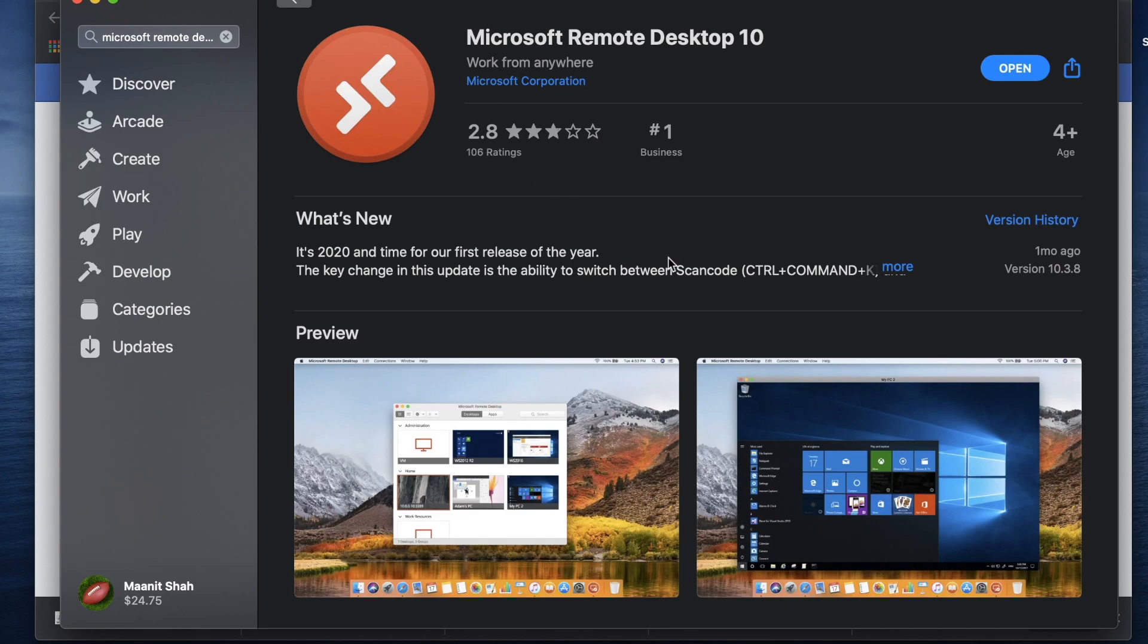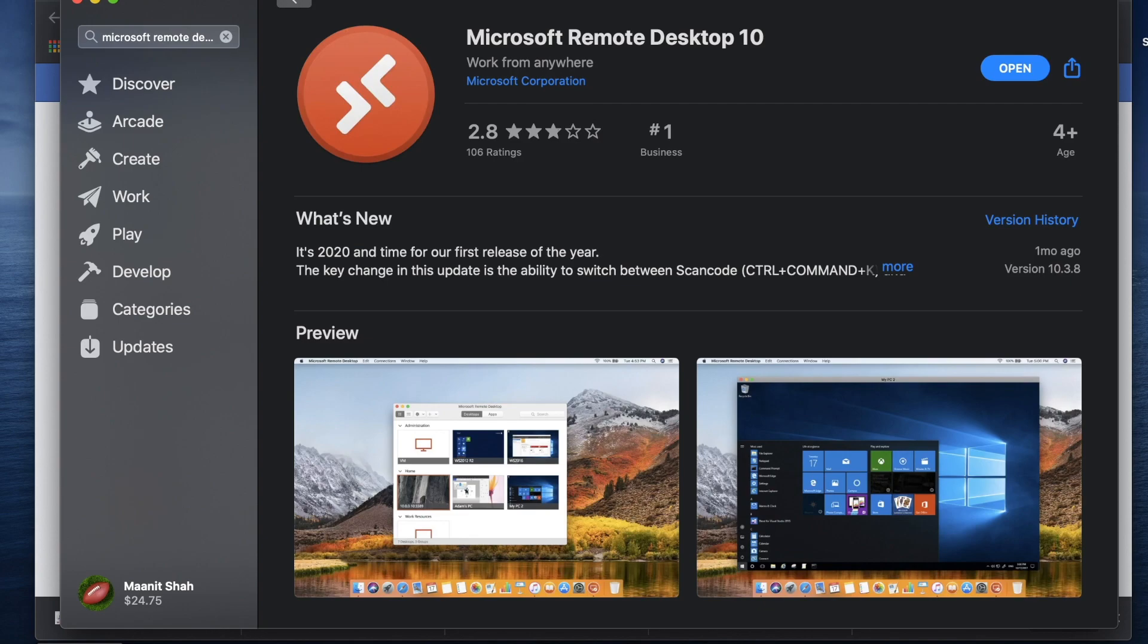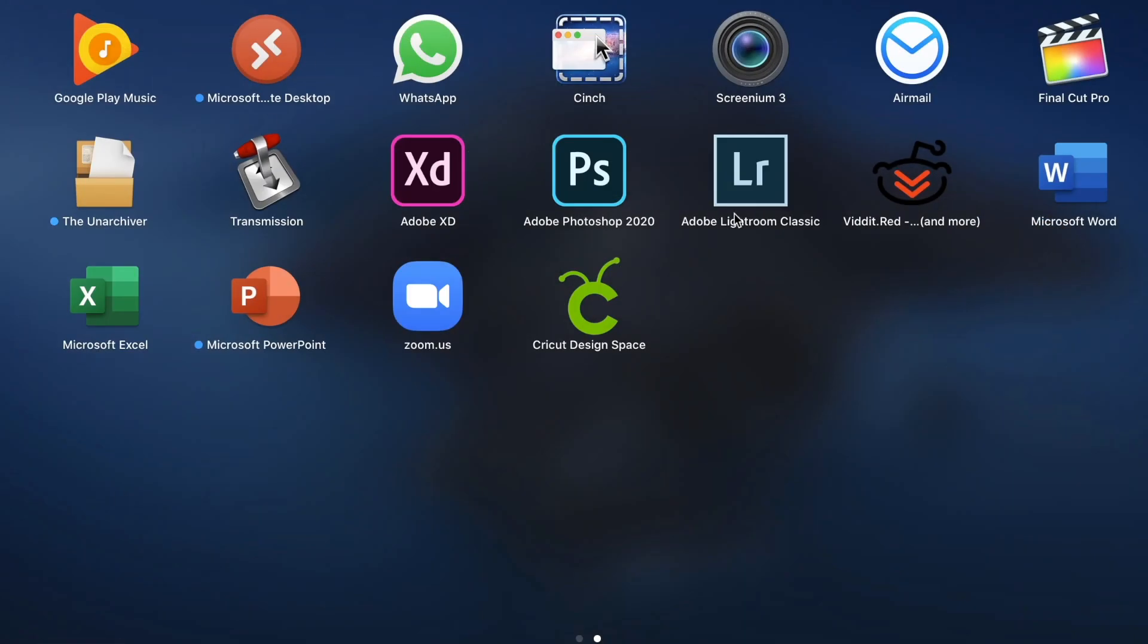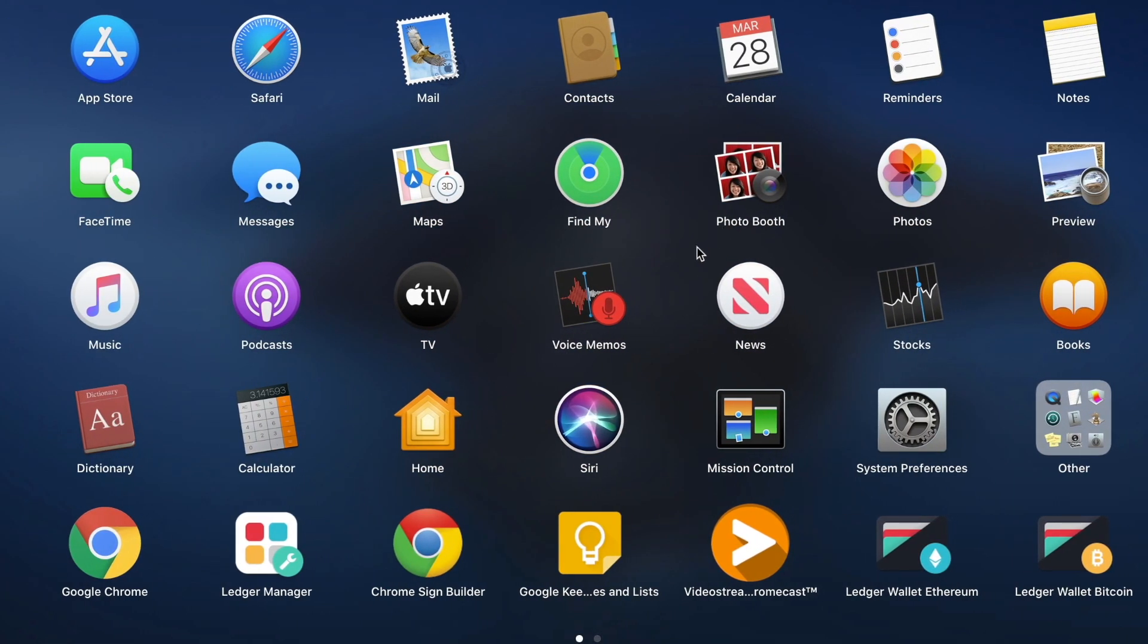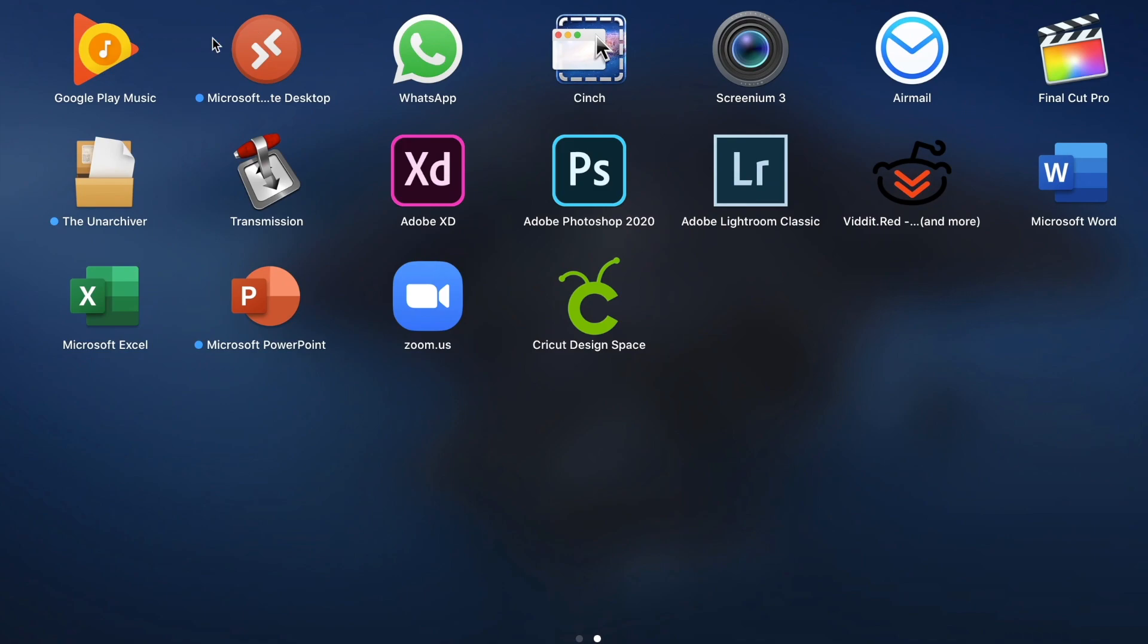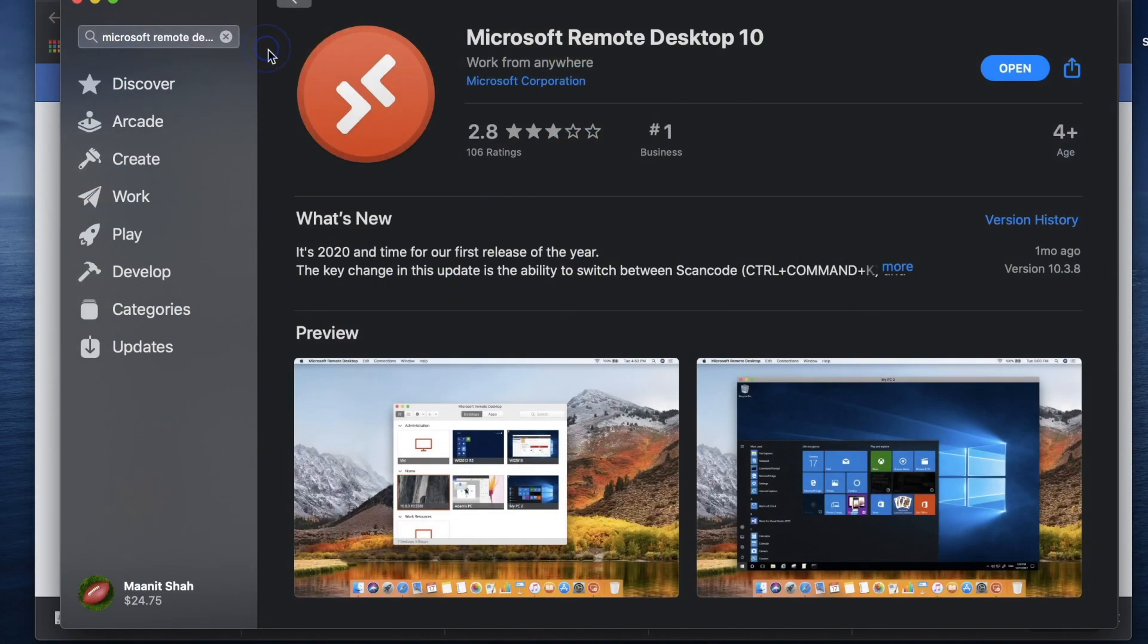You can go ahead and hit the Applications icon. So at the bottom, if you hit the little rocket icon in your dock, it would be called Launchpad. So if you click on that, you'll see all the different applications that are on your computer and the one we want to open is Microsoft Remote Desktop.